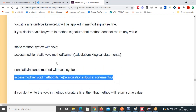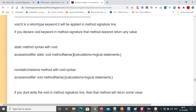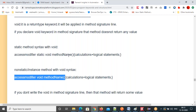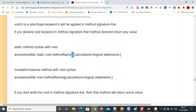You can write parameters for both static and non-static methods. So you can write methods with parameters or without parameters — four combinations: static without parameters, static with parameters, non-static without parameters, non-static with parameters. I have shown only without parameters, but consider these syntaxes for parameterized methods as well.